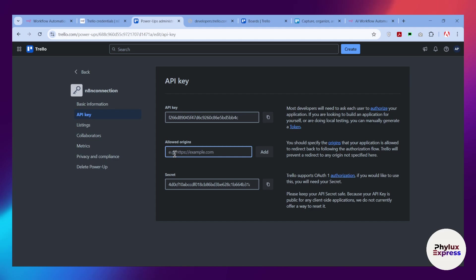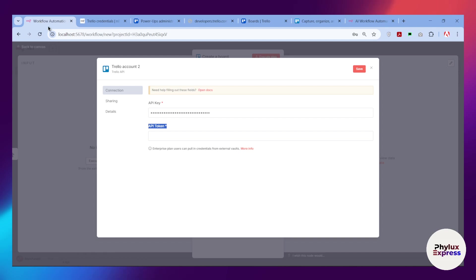Over here, you have to simply paste the URL of your n8n instance. Get back to your n8n workflow. I will copy this much of the URL.